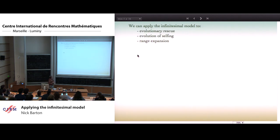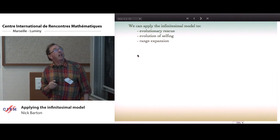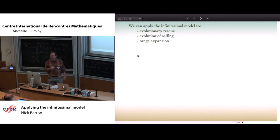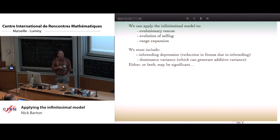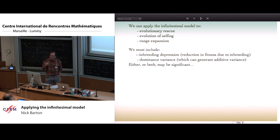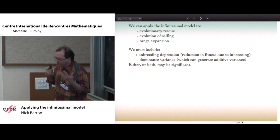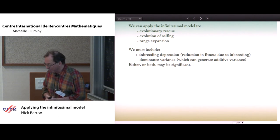We want to extend this and apply it to other problems — evolution of mating systems, selfing rates, range expansions, et cetera. But to be even vaguely realistic, we really have to include inbreeding depression, and that means we have to include dominance. So we can't really just rely on the additive model, and that's the motivation behind extending the work to dominance.